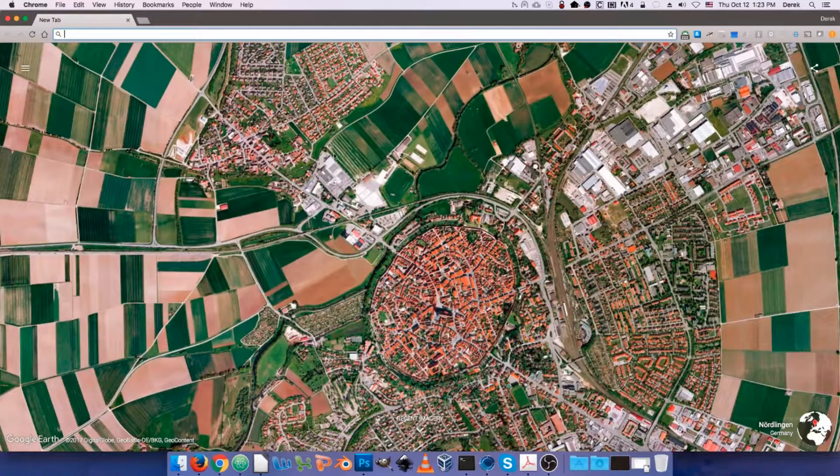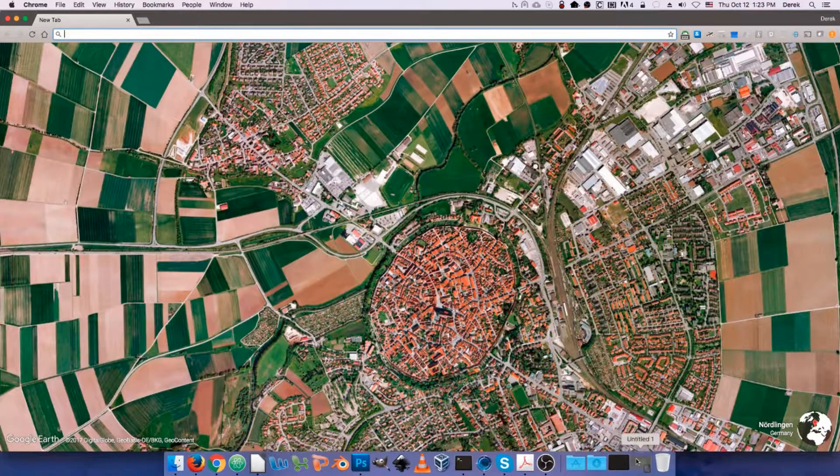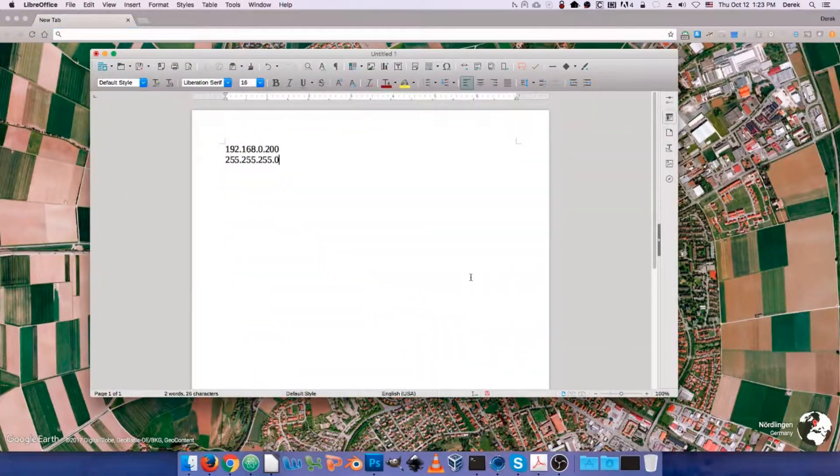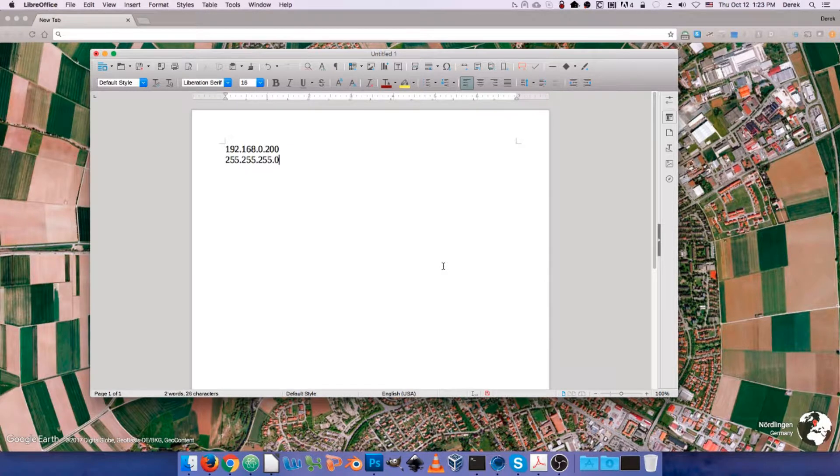Hello everyone. In this video, we're going to talk about changing the management IP address of your packet master using the device's WebGUI interface.